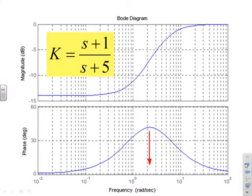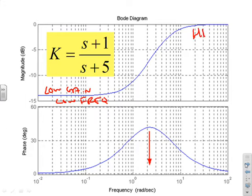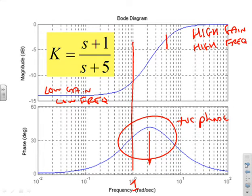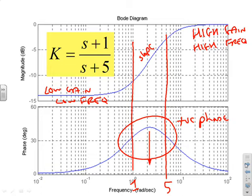Here's another example with a different lead compensator, and you'll see the same pattern: low gain at low frequency and high gain at high frequency — that's classic for a lead compensator. Similarly, you've got positive phase, and marking the corner frequencies at 1 and at 5, you notice there's a large slope between the corner frequencies where the transitioning gain happens, and large phase between the corner frequencies where you get the most phase.